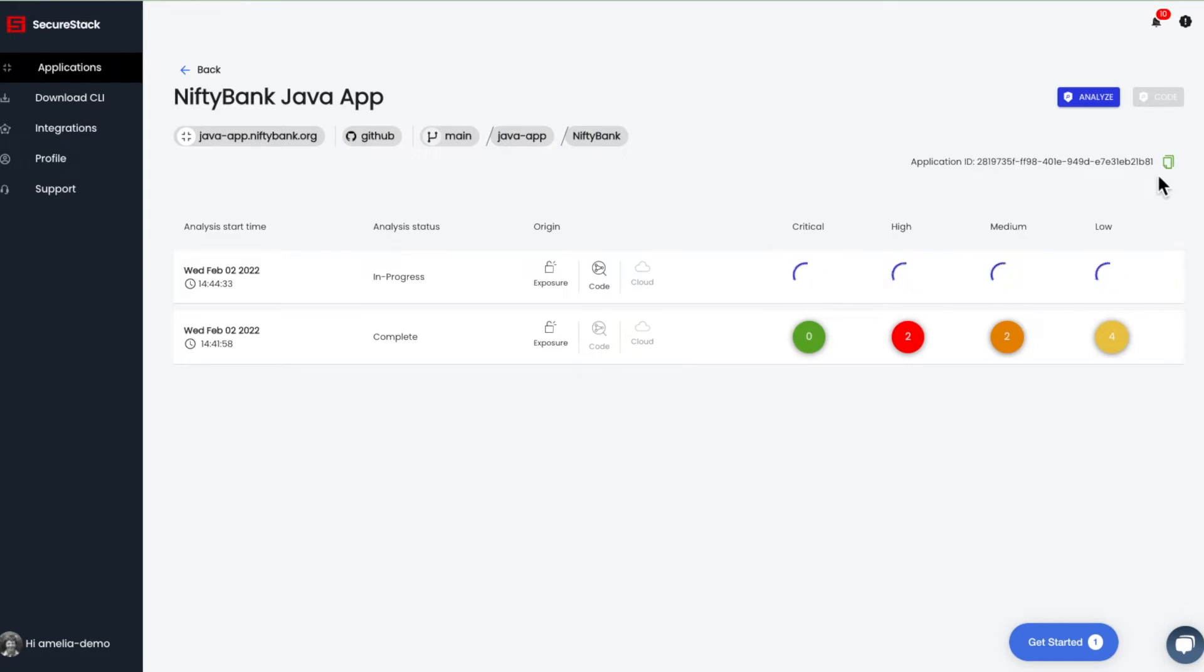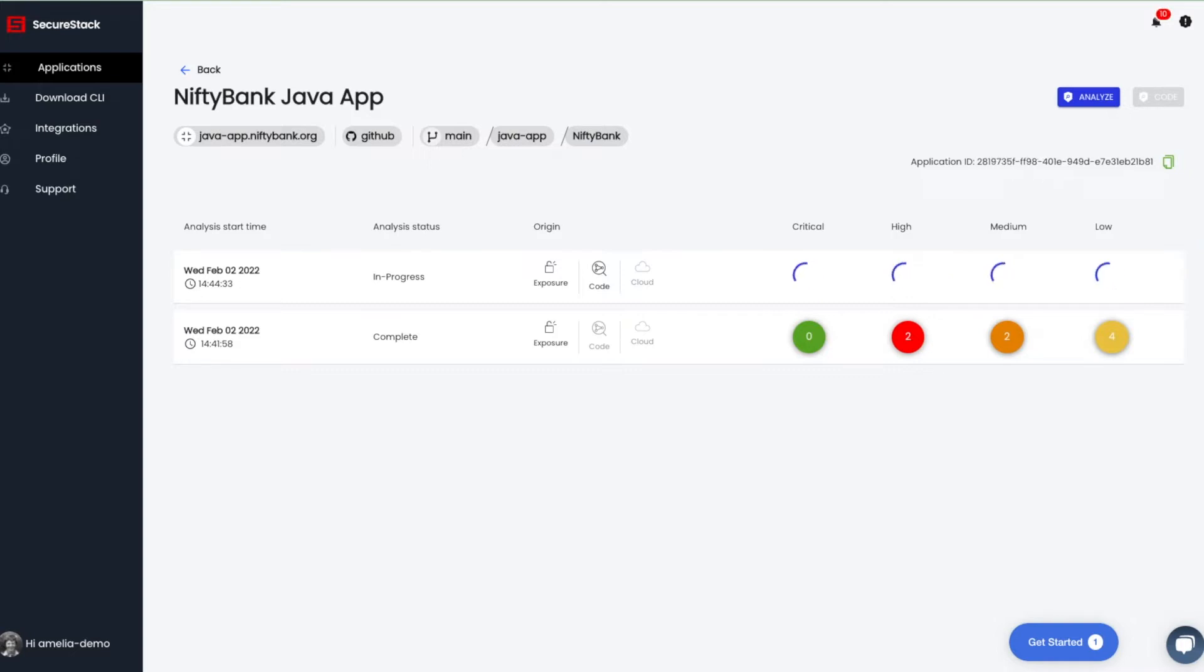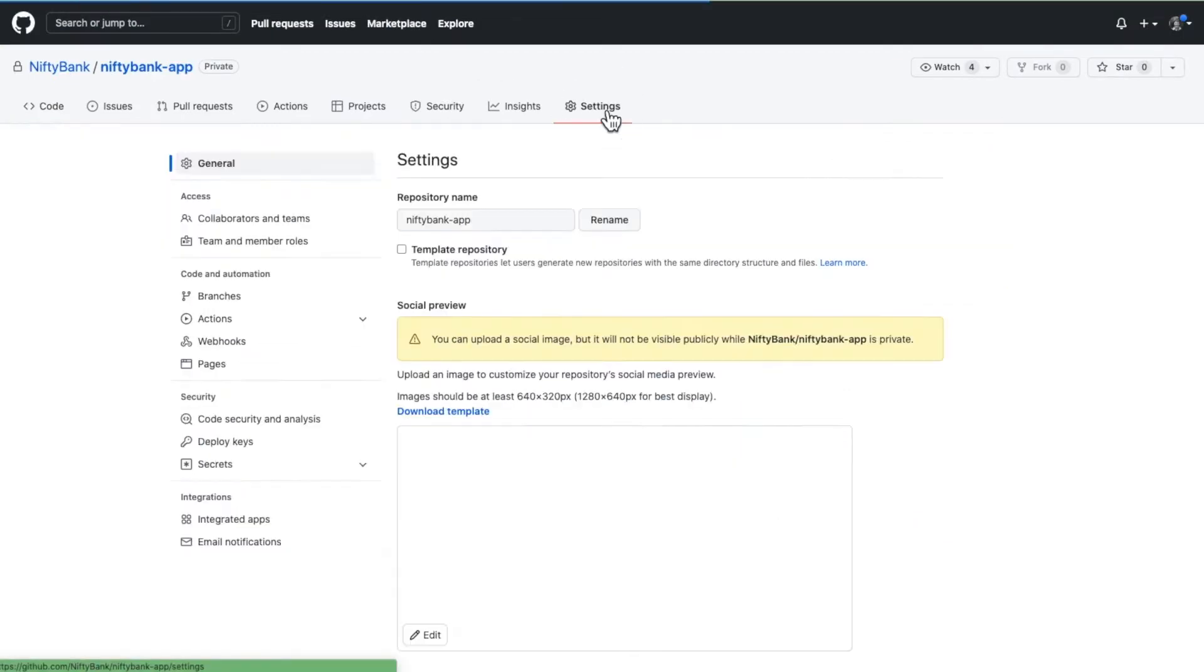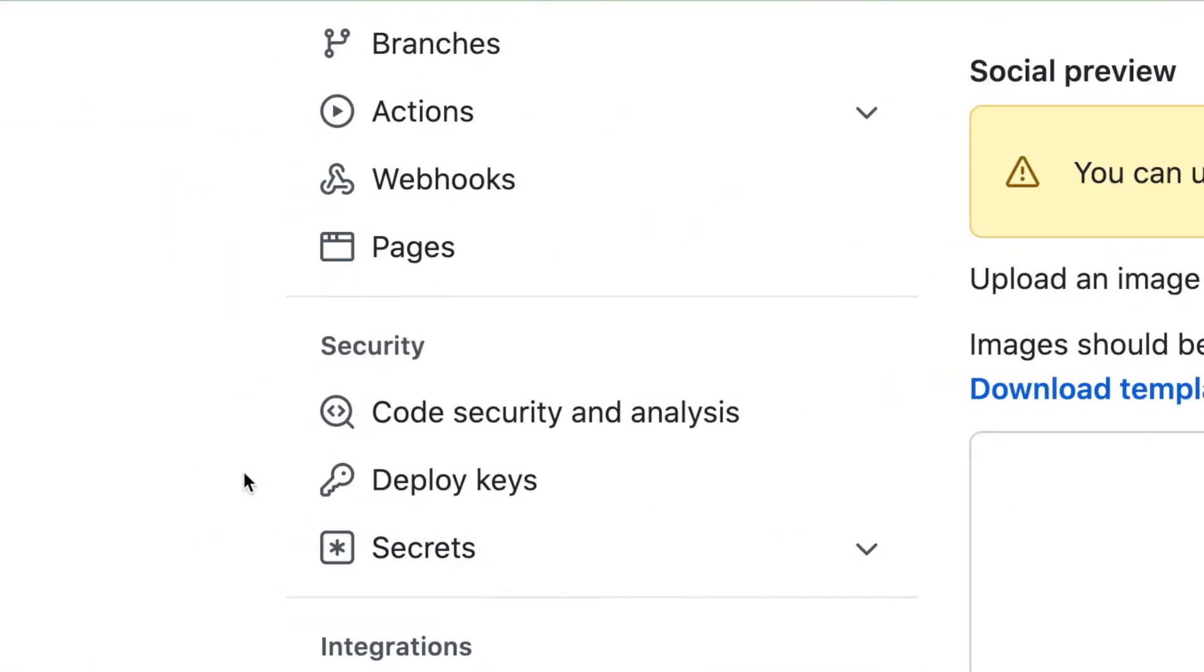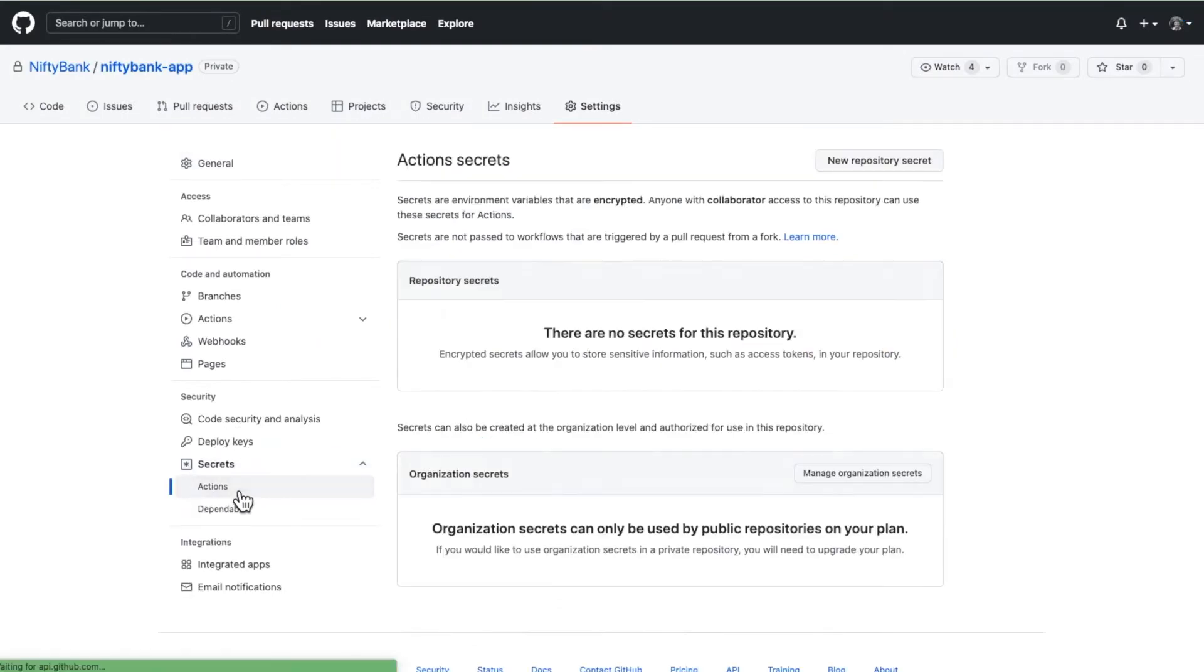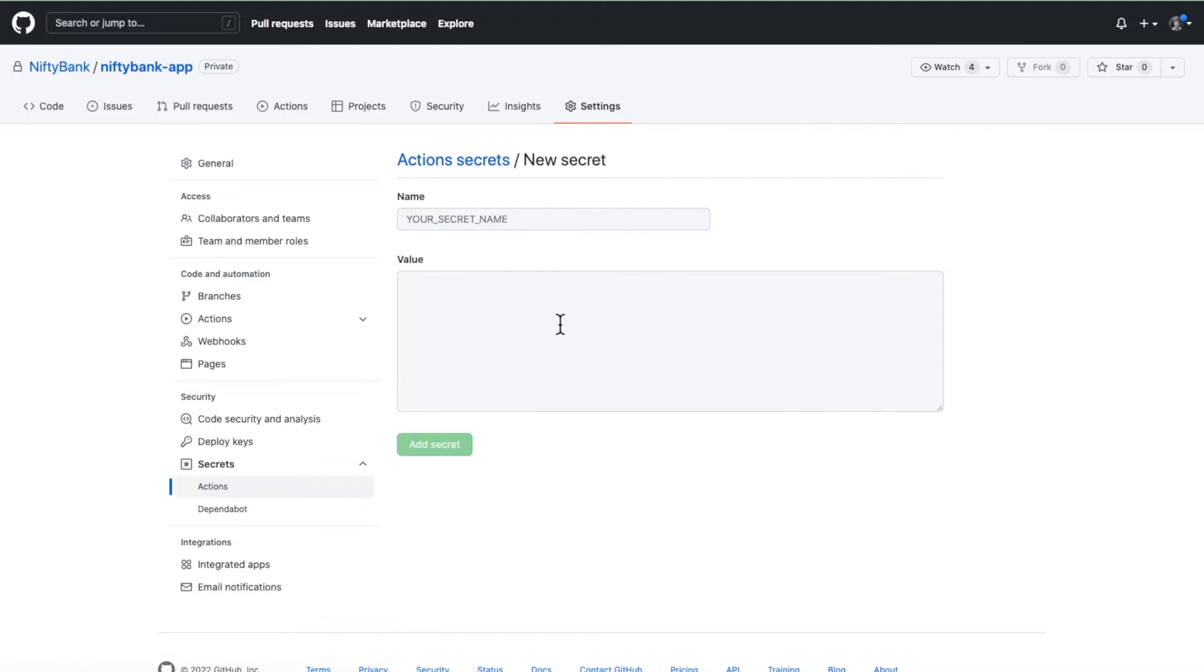What we want to do is grab the application ID. This is essentially the primary key that allows us to track a specific application in our platform. So what we'll do is click on settings for the repository, scroll down to secrets on the left side, then actions, and then we'll create a new repository secret.